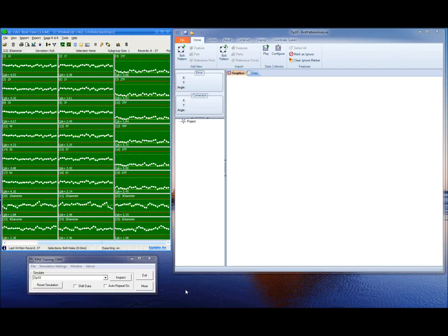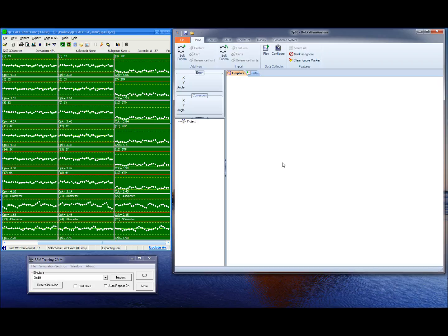If you are a QC Calc user and your company manufactures parts with holes, then this video is for you. I would like to introduce the Bolt Pattern Analysis software. The Bolt Pattern Analysis software provides tools to evaluate the process of manufacturing holes and pins. The software uses statistical indicators to evaluate the current process and best fit tools to calculate the adjustments.